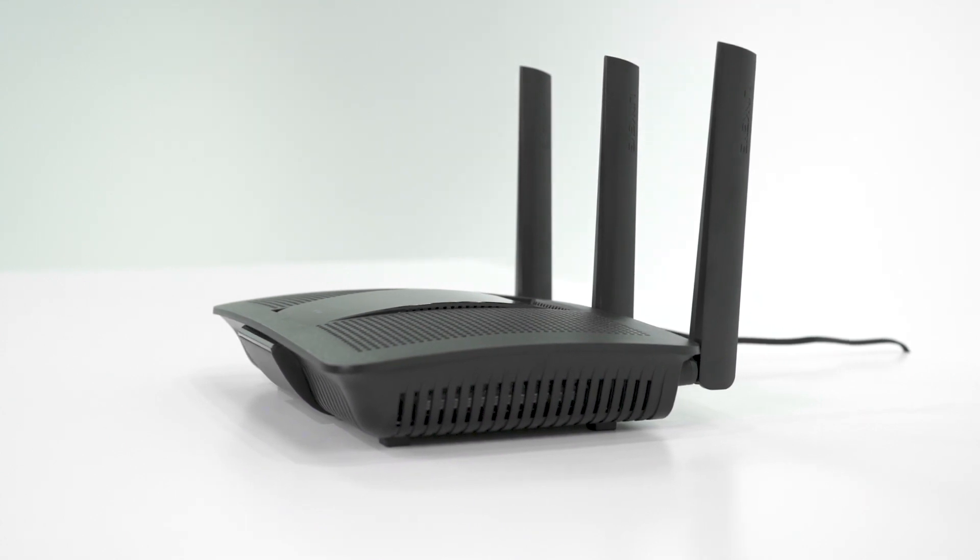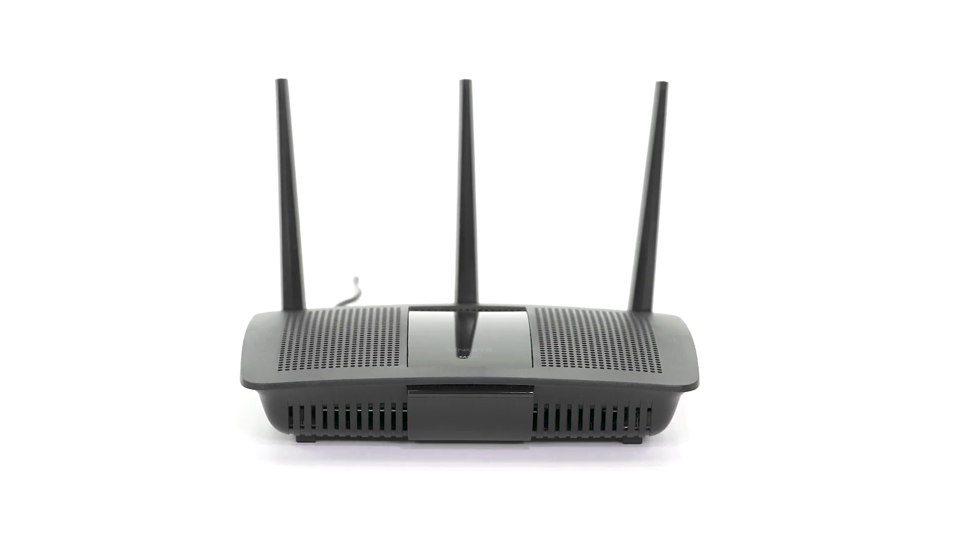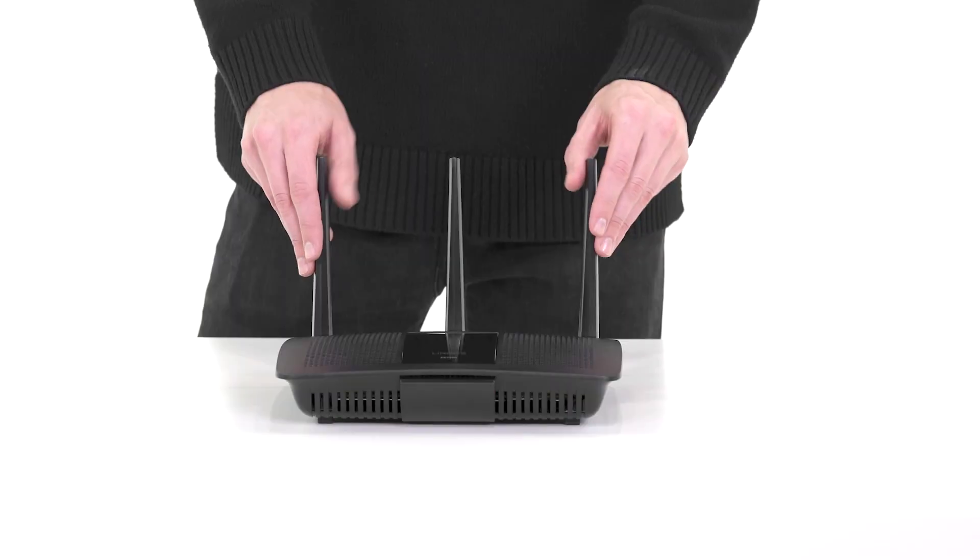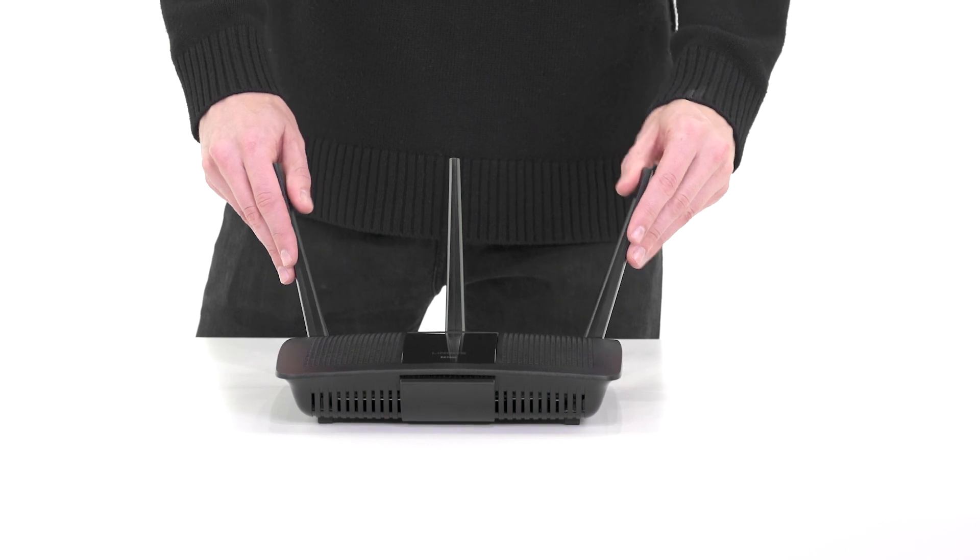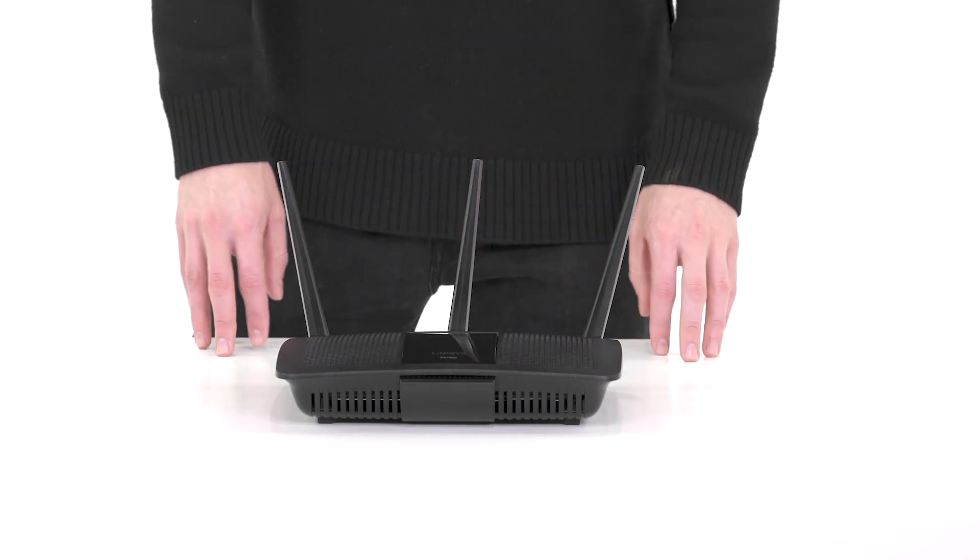Please ensure to follow the instruction manual that accompanied your router to configure the router settings. To improve the signal horizontally, position the antenna vertically. If you are trying to improve the signal vertically, position the antenna horizontally.